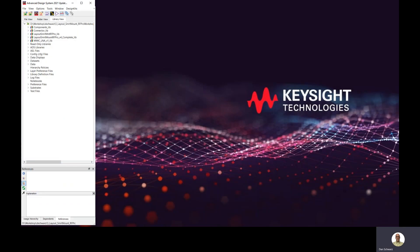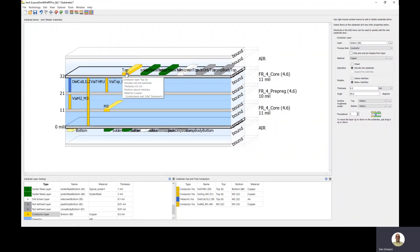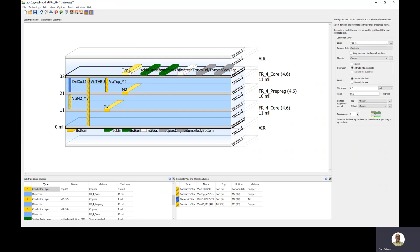This orientation is controlled in the master substrate. Let's open up the master substrate and look at how this is defined. If I click on this top metallization, notice there are options for position above or below the interface. If it's positioned above the interface, the child technology is going to be mounted above the copper. Changing this to below the interface — notice the top metal moves to below this interface, and now the chip would be mounted underneath here.